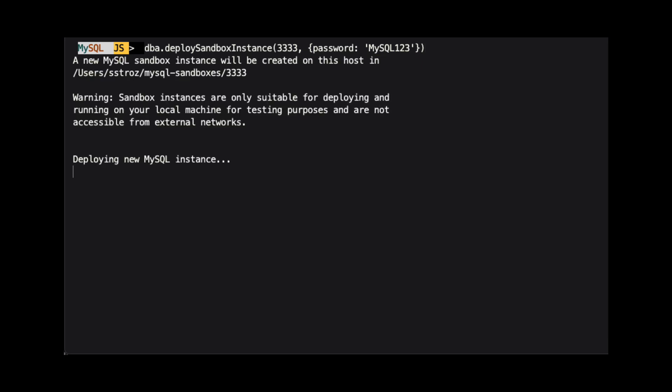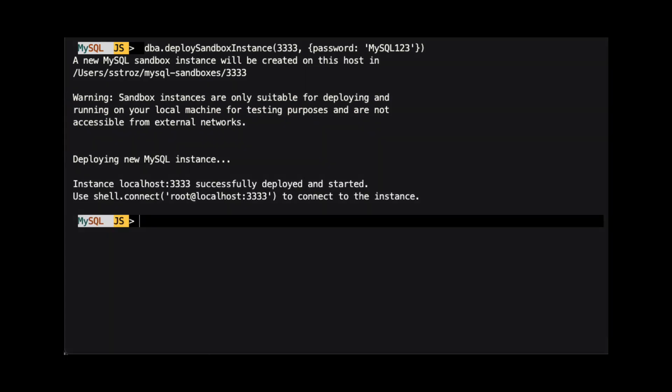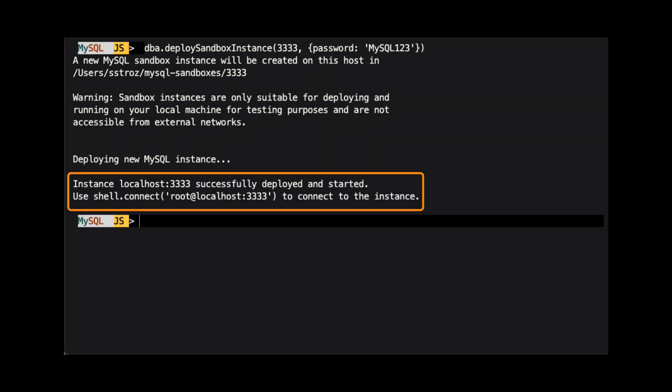When the instance is starting, notice the warning about sandbox instances. We will see a message when the instance has been deployed and started.